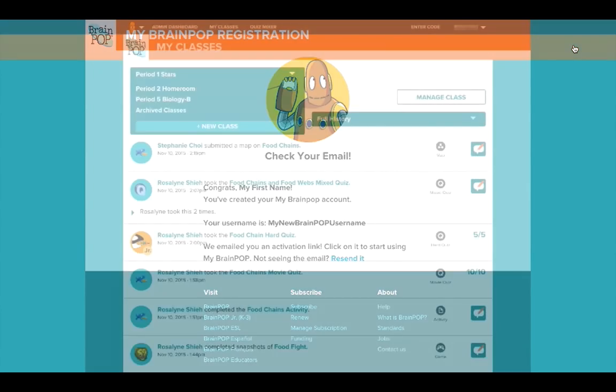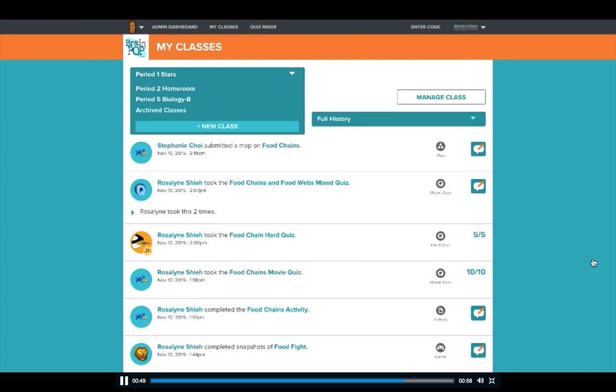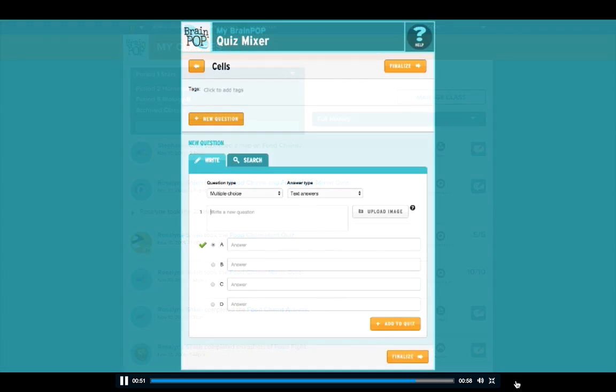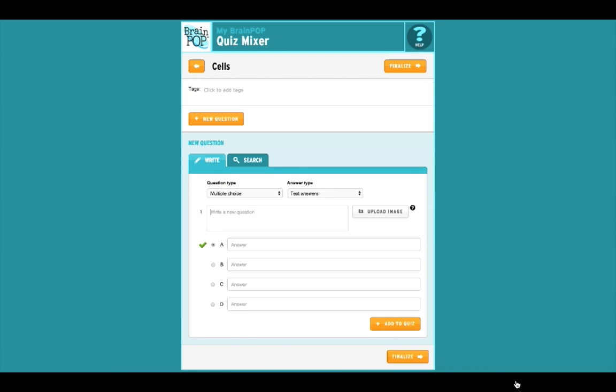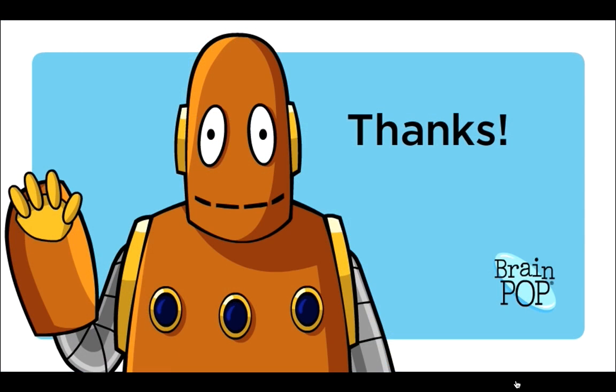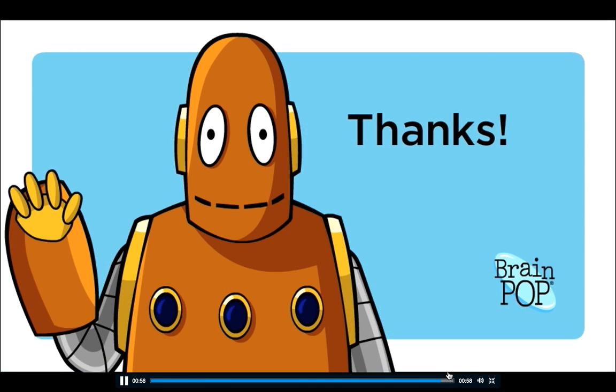Once you're activated, you'll be able to set up classes, create mixed quizzes, and more. Check out our other tutorials to explore MyBrainPop features.